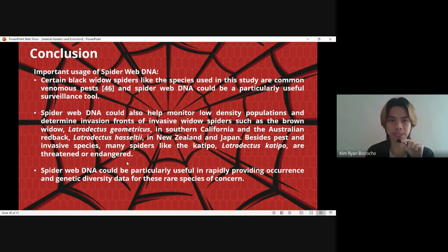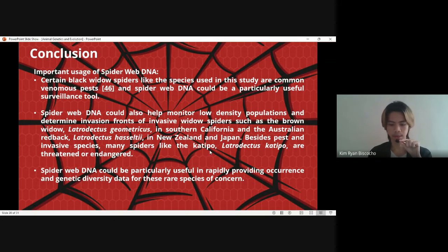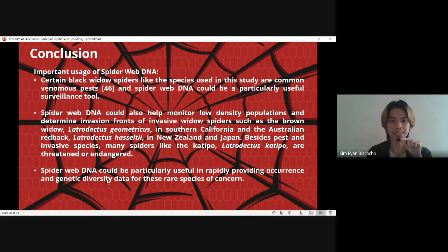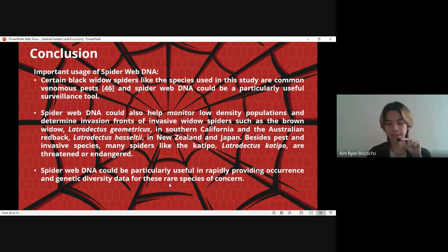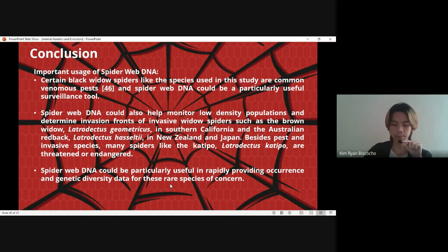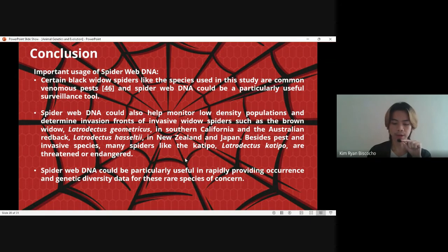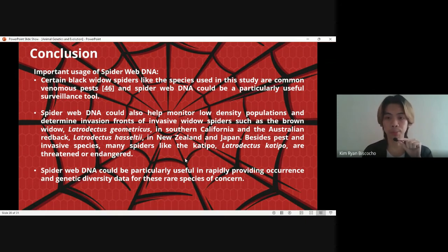Besides pests and invasive species, many spiders like the katipō, Latrodectus katipo, are threatened or endangered. Spider web DNA could be particularly useful in rapidly providing occurrence and genetic diversity data for rare species of concern. A DNA from other invasive species may get stuck on the web — wounds or blood from a fight may stick onto the web. As stated in the study, the DNA may persist there for 88 days even when no spider or other species is detected on that web, meaning web DNA may help monitor what caused their population to shrink.